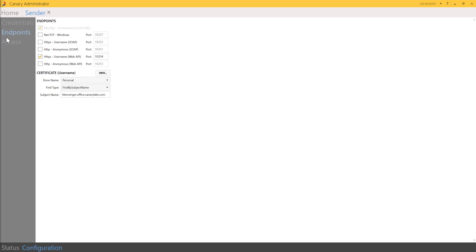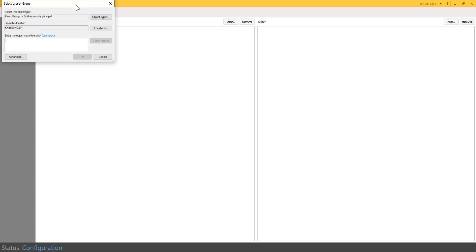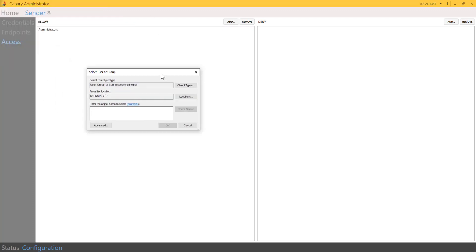Shifting over to the access submenu, this is where you can configure who has access to write to the sender. This operates on a standard Windows directory popup. So if you want to add someone, click add, and this is where the Windows directory popup will appear.